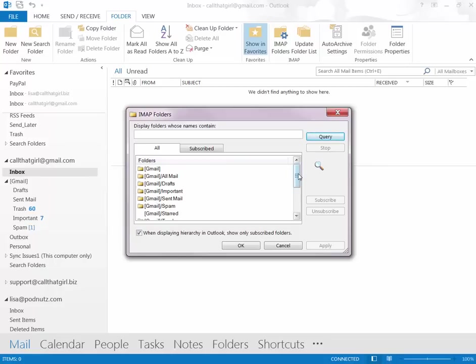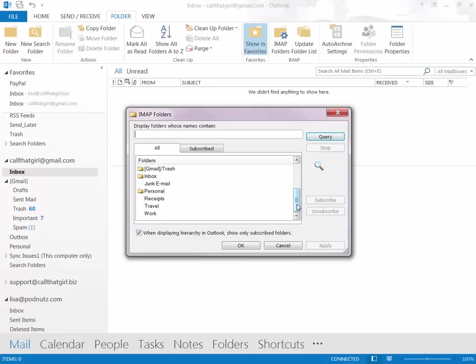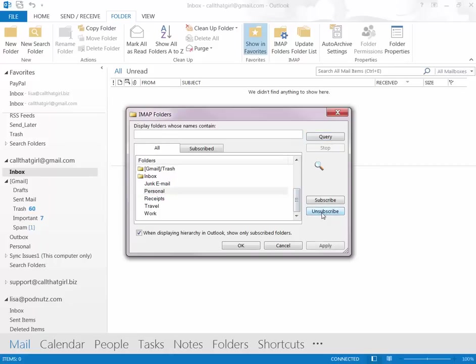If you do not need all those emails and those folders to synchronize, let's say Outlook is your only way to check email, you can go ahead and check on a folder and hit Unsubscribe. That now will take this folder and any of the folders you unsubscribe from off of the synchronization list in Outlook